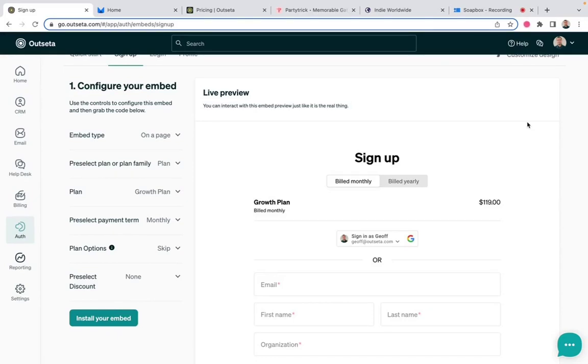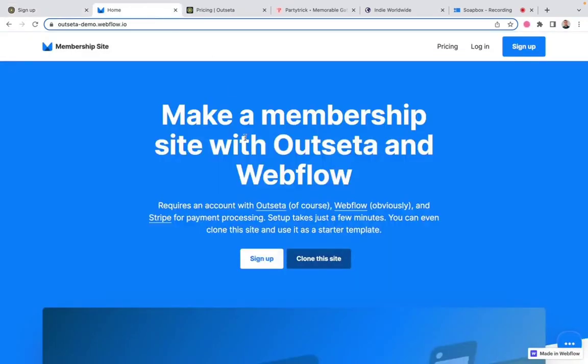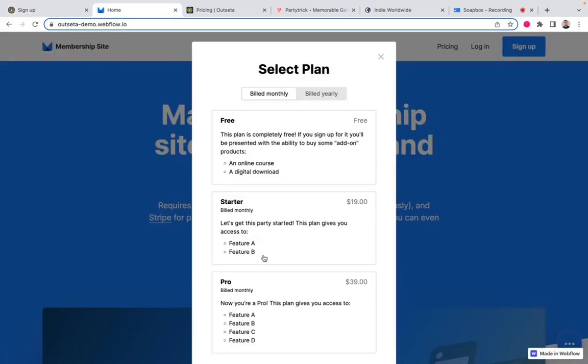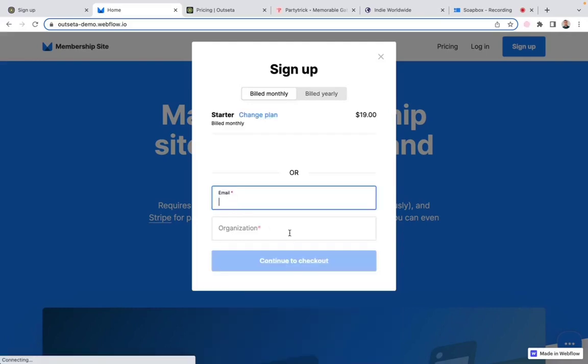So just as an example, on this first site here, if I click sign up, we are showing a number of different plans and we ask the user to start by selecting a plan. So the user can say, OK, I want the starter plan, and then they can move through checkout.